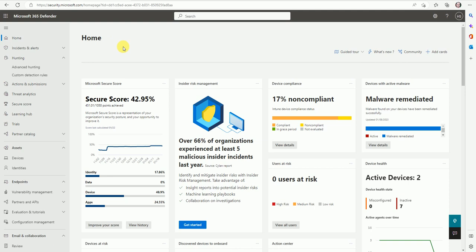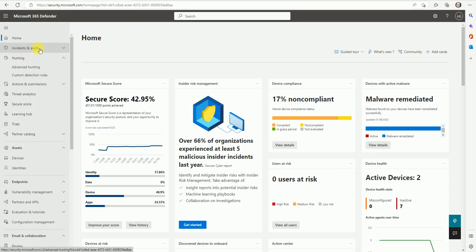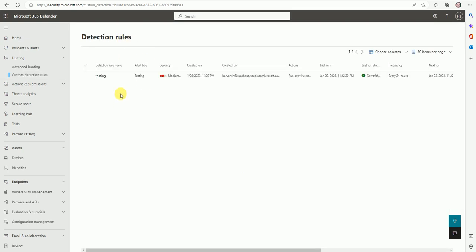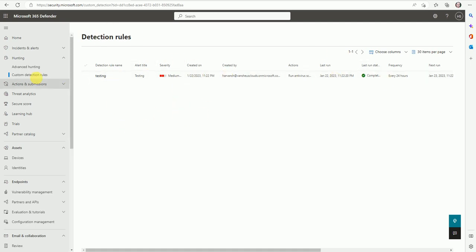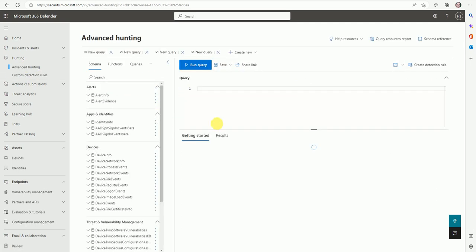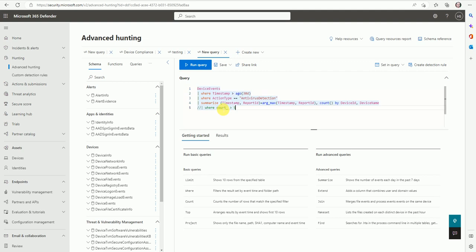Now we are here inside the console at security.microsoft.com. To create a custom detection rule, let's go here and we'll see how many custom detection rules have been created. This rule I have created for testing to test whether the rule is working or not. Let's take an example of how we can create it now.